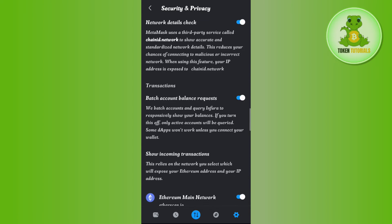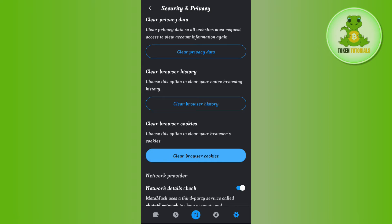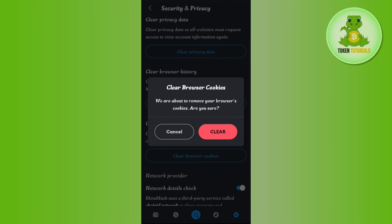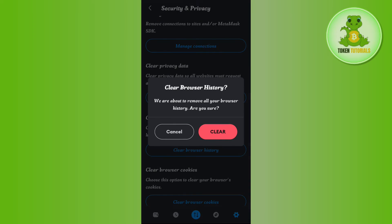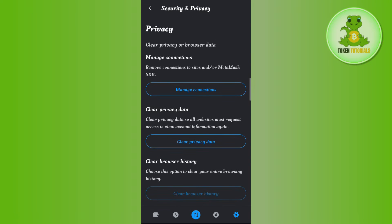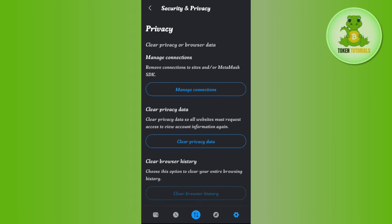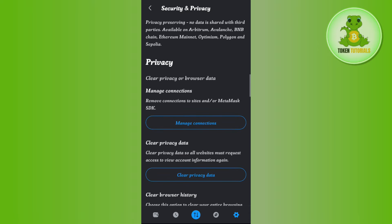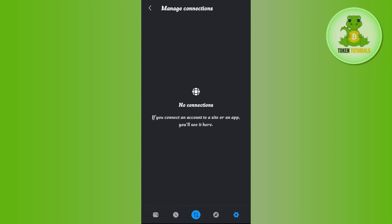Over here you just have to click on Clear Browser Cookies, then tap on Clear. Then tap on Clear Browser History and tap on Clear. After that, you again have to tap on Clear Privacy Data, then tap on Clear.